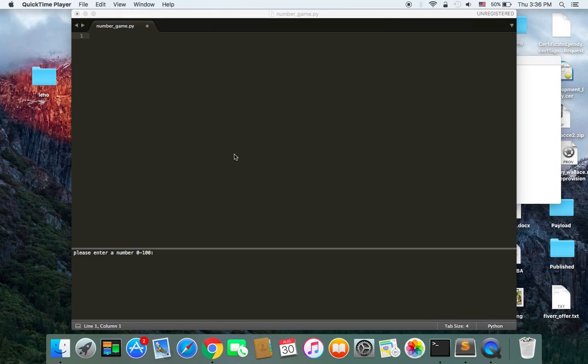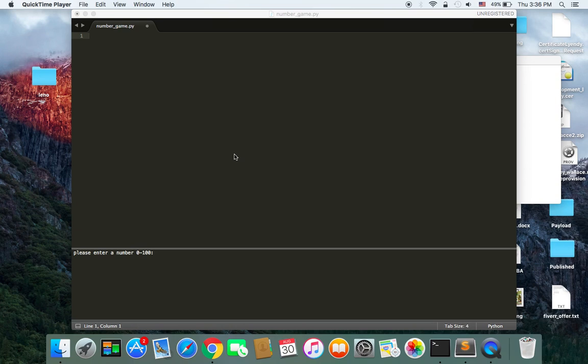And the bigger number is going to win. So I think it's interesting and simple for beginners in Python who want to use some aspects of the language, especially the if statement. So it's a good practice for you if you want to practice your skills in Python.